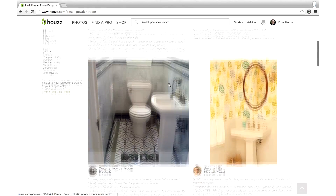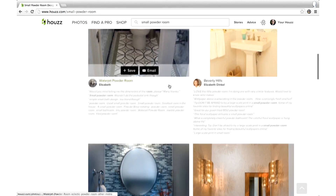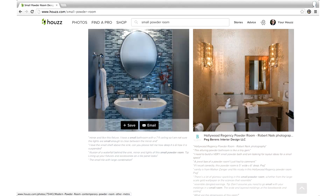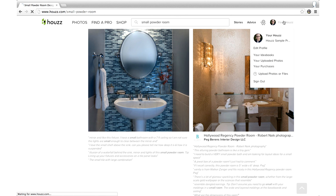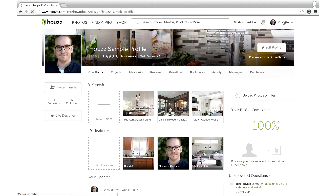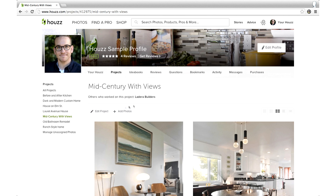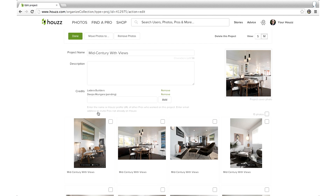Here's an example. Make your photos searchable by going to your Houzz profile and selecting a project you'd like to edit. Then click Edit Project. From here you can update the description and name of your project.